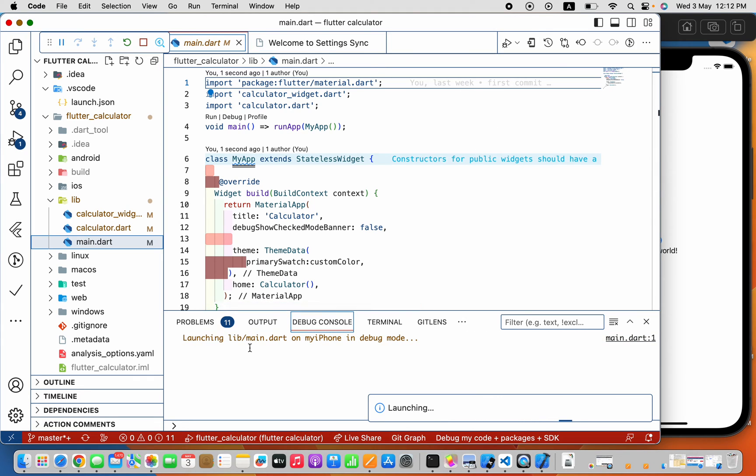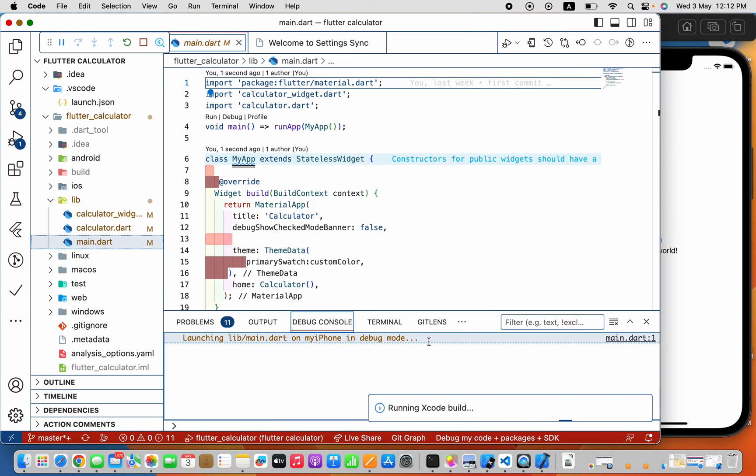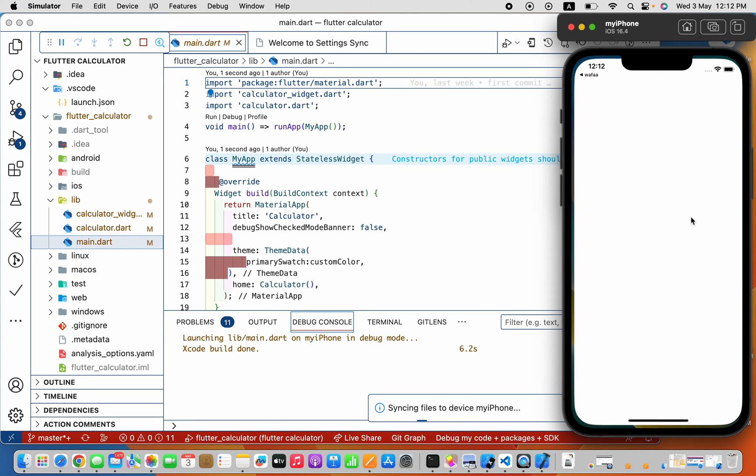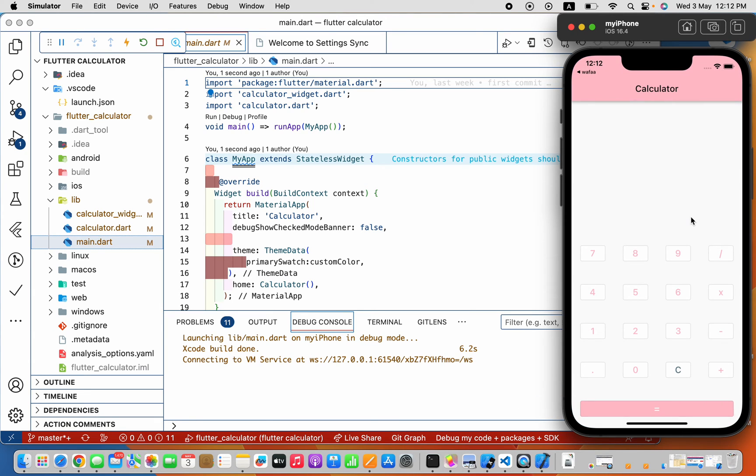Now you see that it's launching on my iPhone in a debug mode. So we should wait a little bit for your app to get launched on the device. And here we go, my app is running on the iOS simulator.